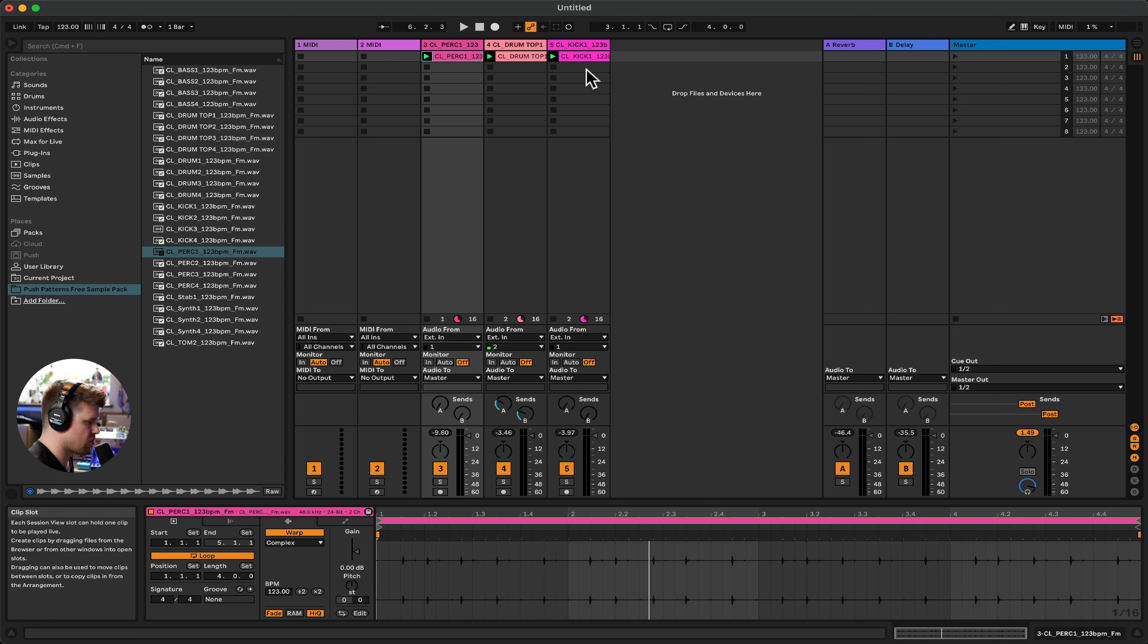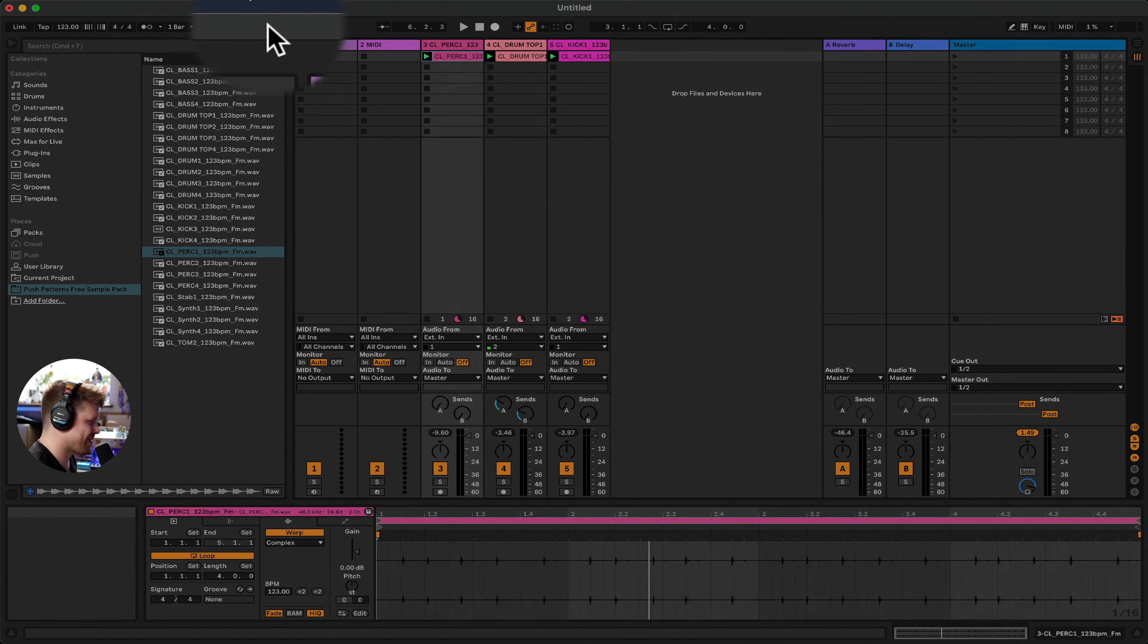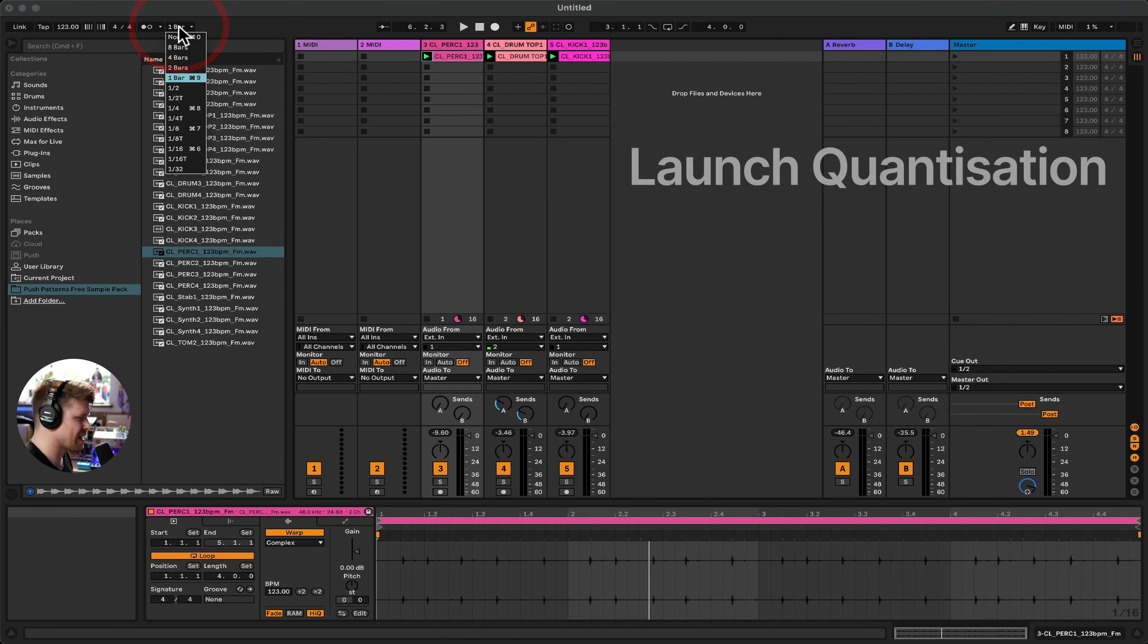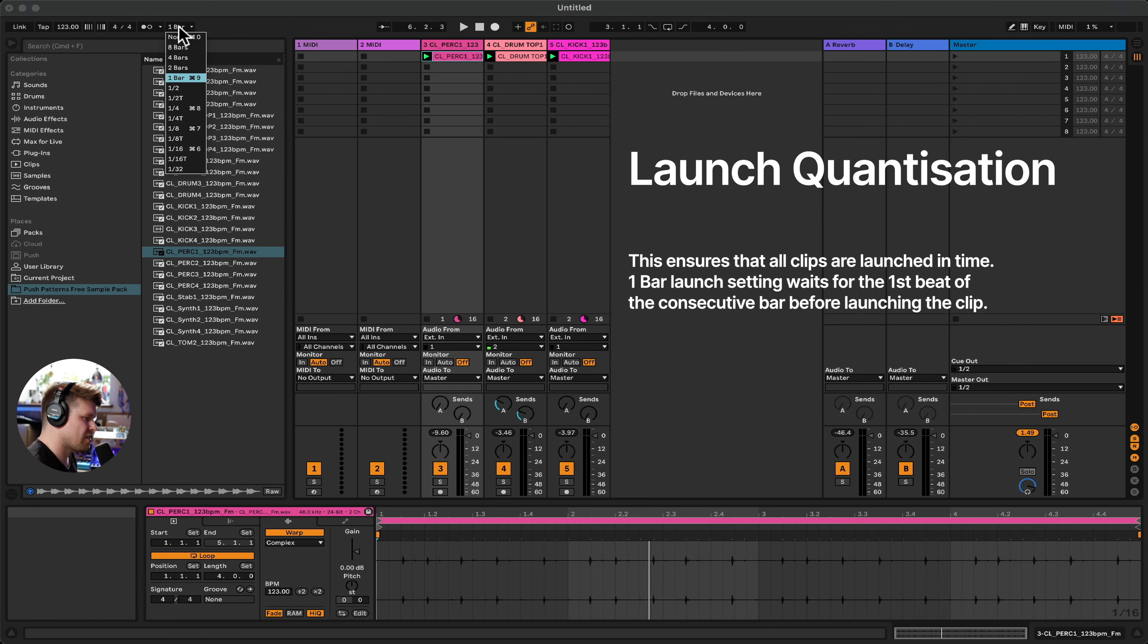So this is something called launch quantization. What does launch quantization mean, Craig? It's this dial here. So it's basically the quantization of pressing play on these loops. So quantization means keeping it in time, essentially.